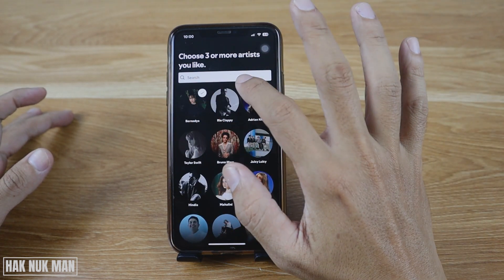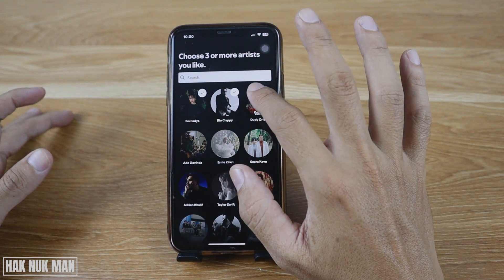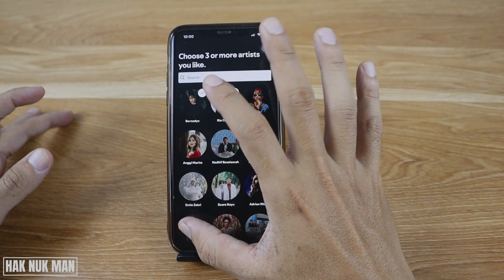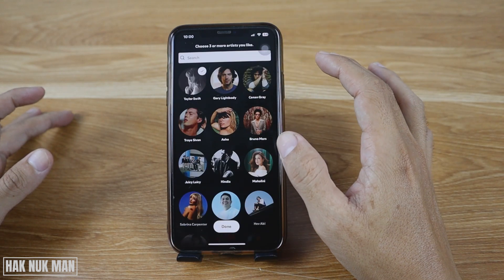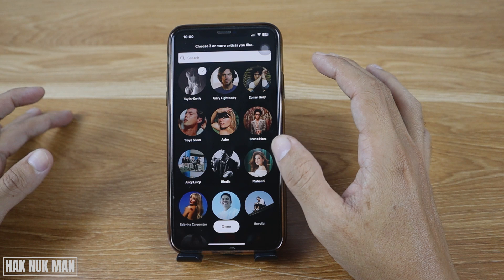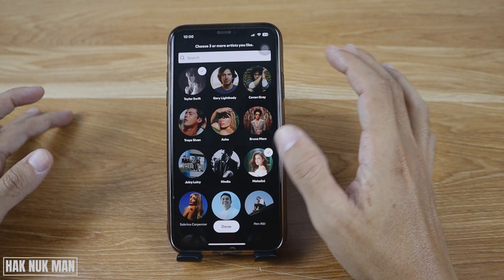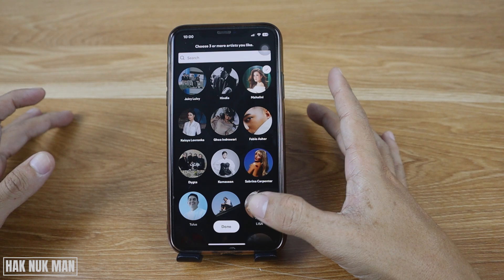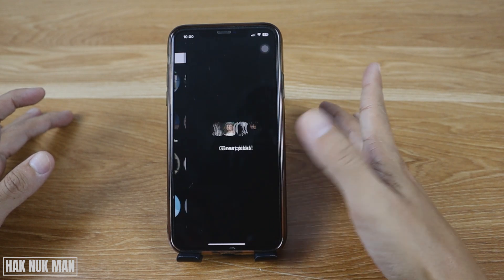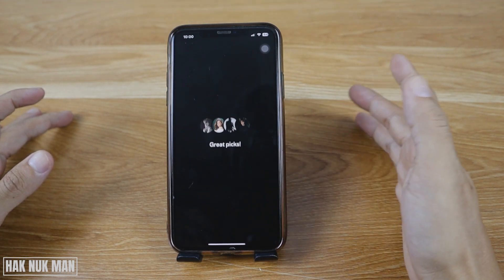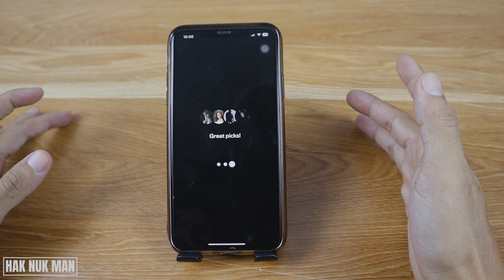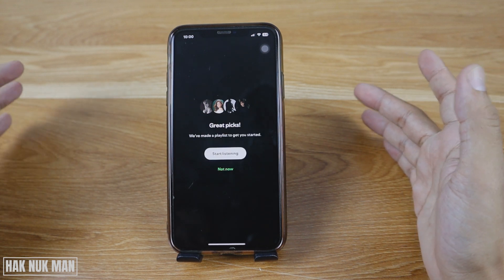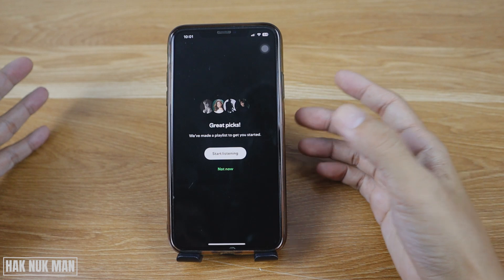Now choose three or more artists that you like. For example, I'll just randomly choose the top three and then press done. Great — now you can press start listening.